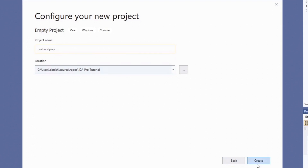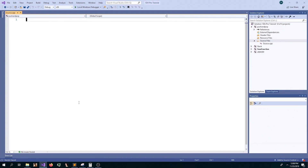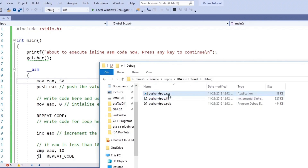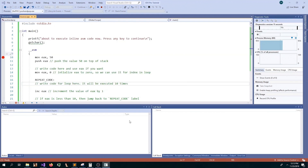Let's look at an example. We will write inline assembly for this example. I will show you how to write a loop in assembly where the code will iterate 10 times. Let's run the program and attach our debugger.